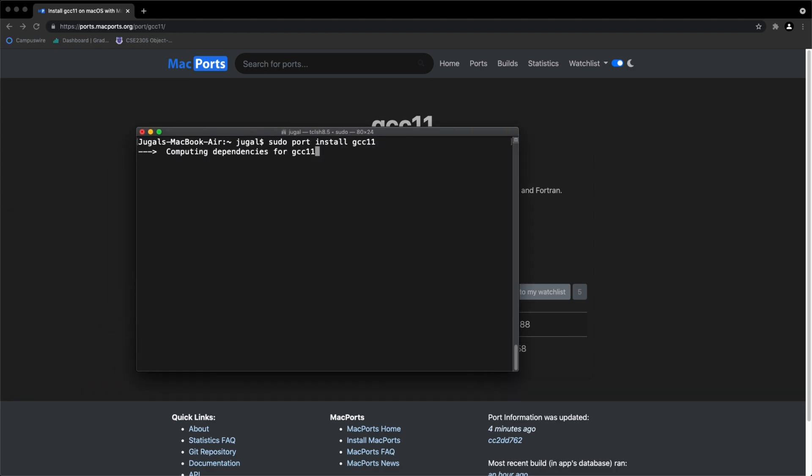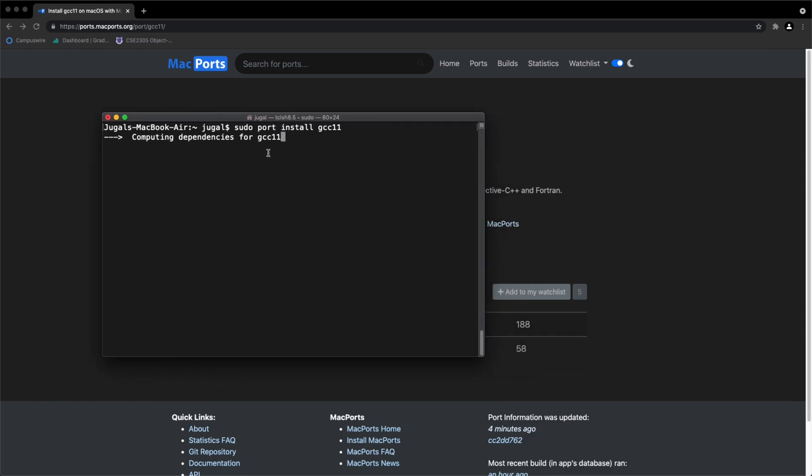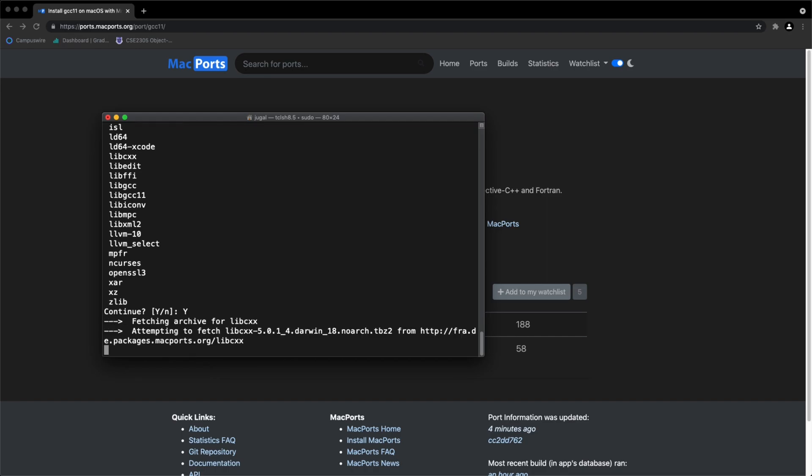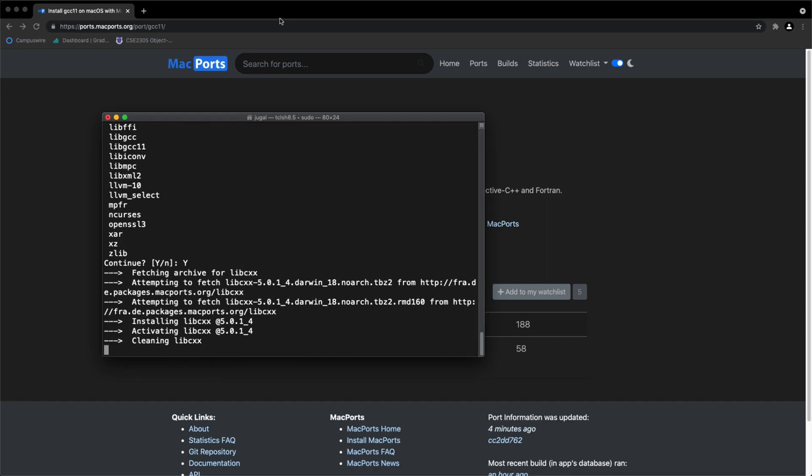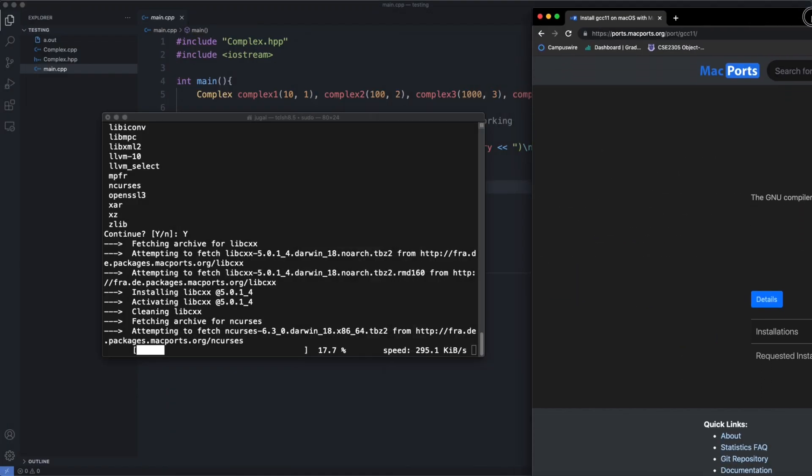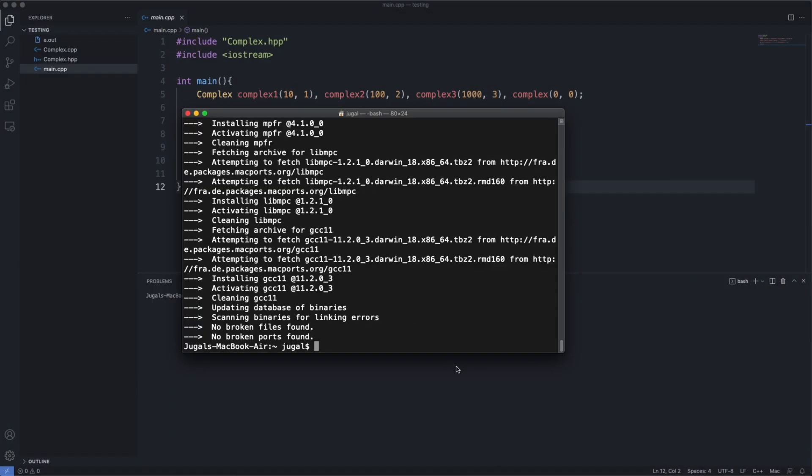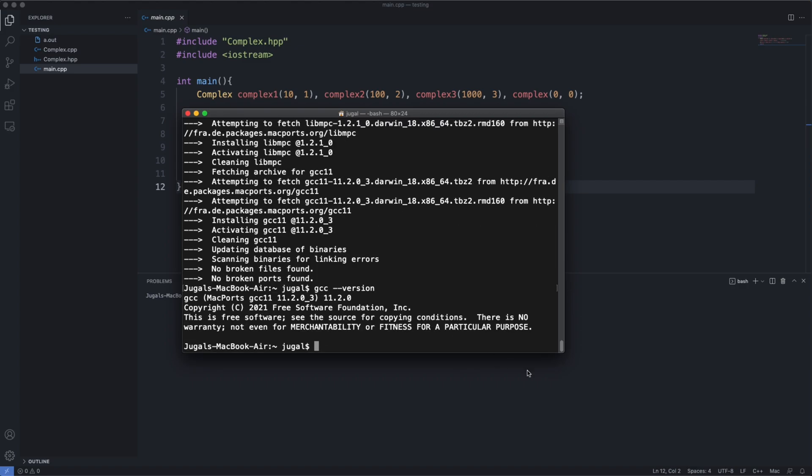It will take a while to install. You need to press Y to allow it to install dependencies. As you can see, I have successfully installed this.